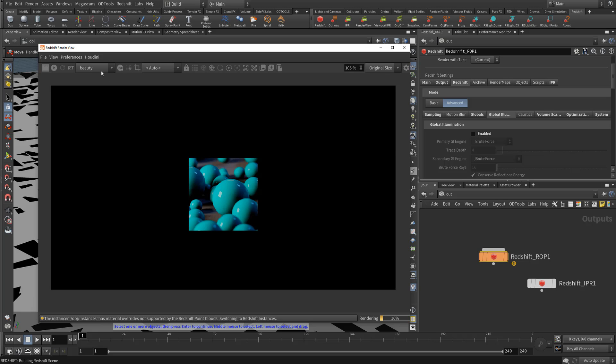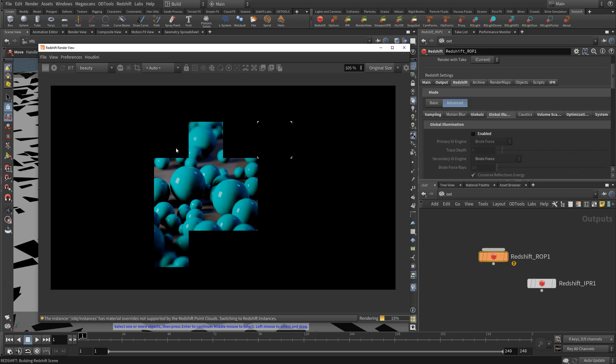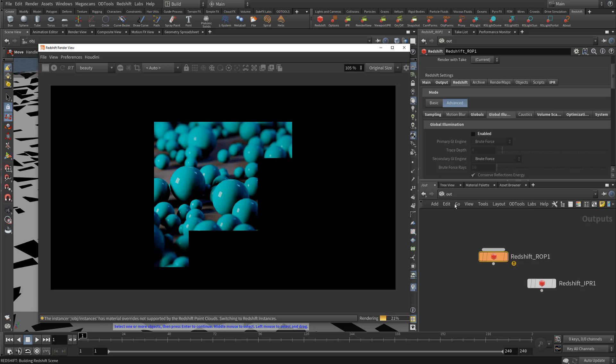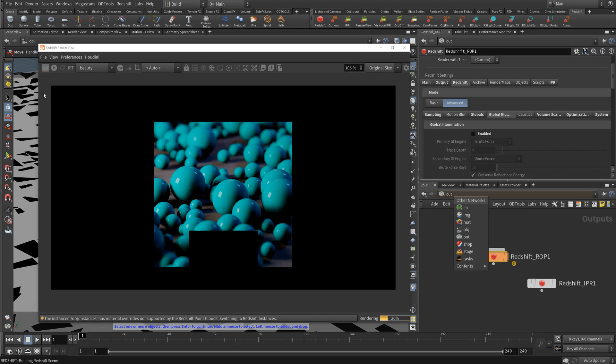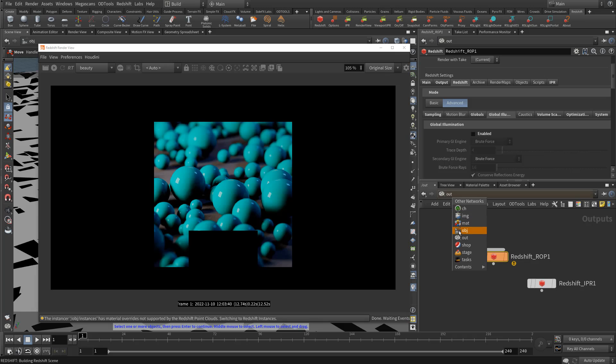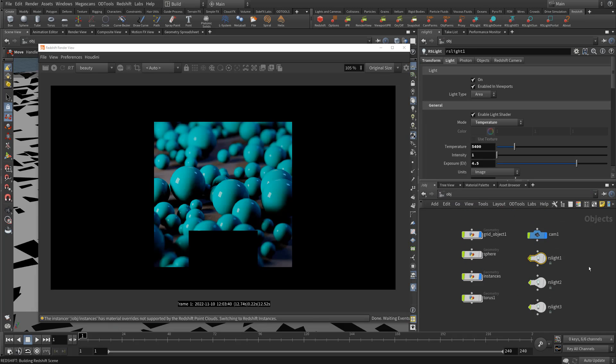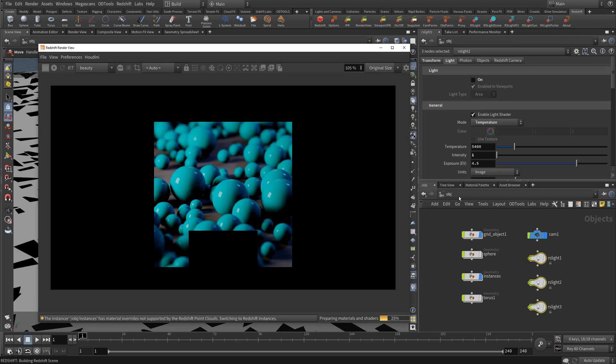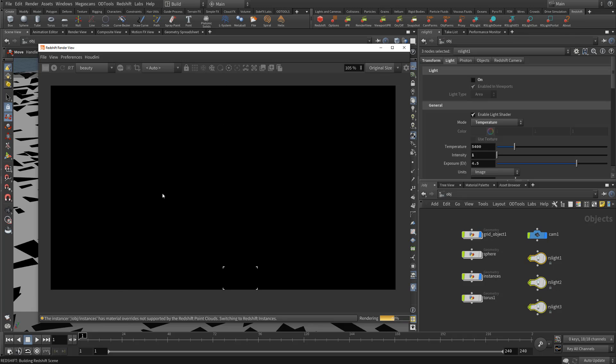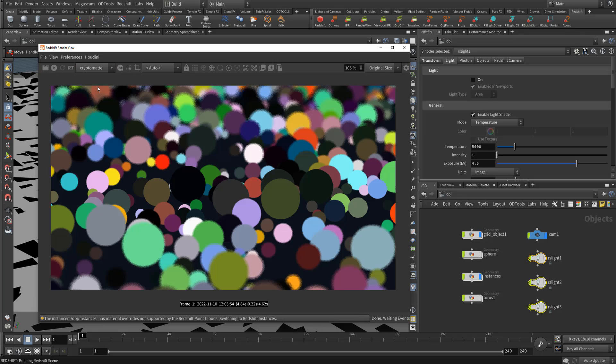And actually for some reason, I didn't override the default light, so right now there's still a light activated from the looks of it. Let's try that again. Yeah, so you can see it rendered really quickly, but our crypto mat pass is still there.